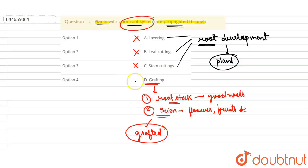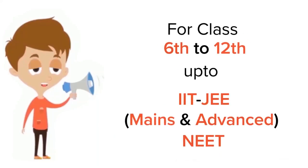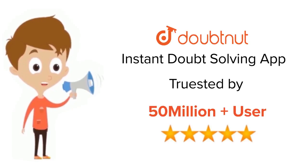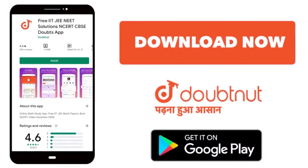So we know that option D is the correct option. Thank you. For class 6-12, IIT-JEE and NEET level, trusted by more than five crore students, download Doubtnet app today.